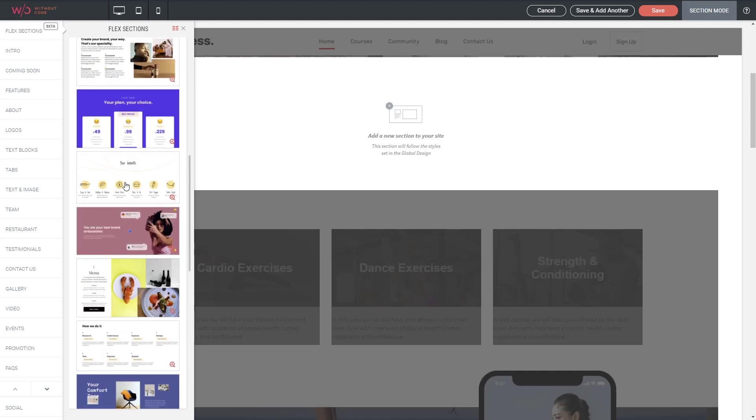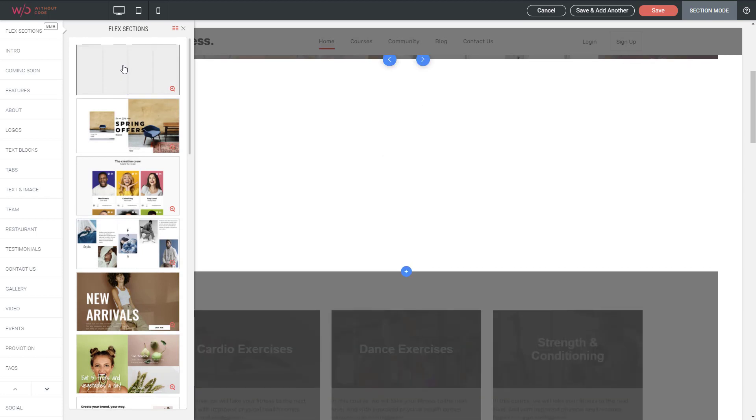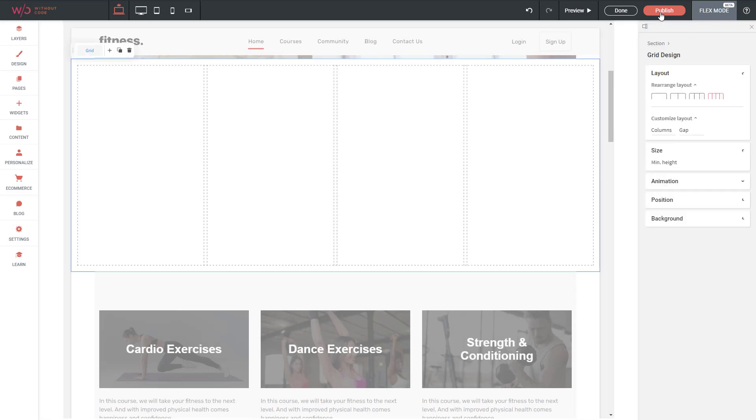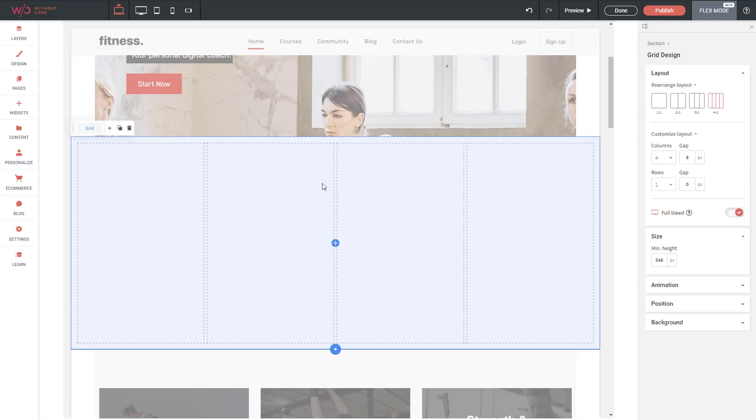If you don't want to do that, at the very top we have a blank Flex section. So I'll click on that, click Save. And now I have a blank Flex section in my site which I can go ahead and customize.